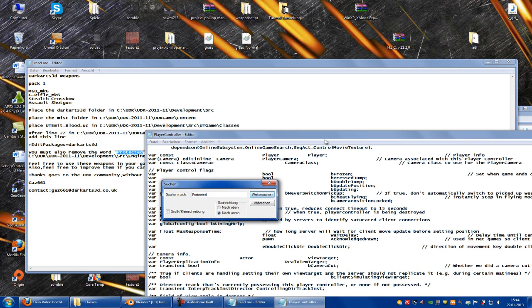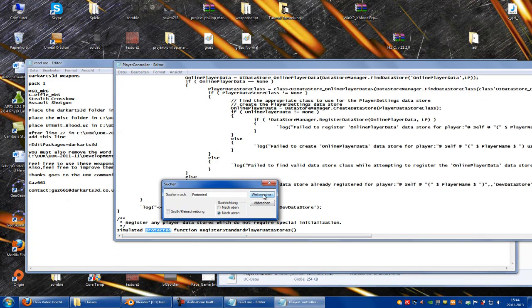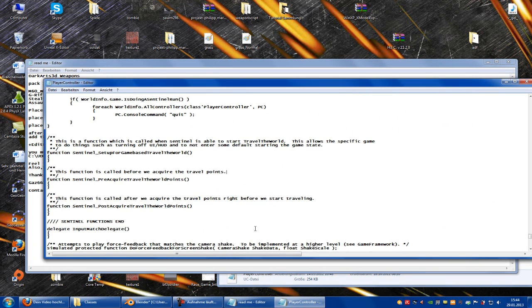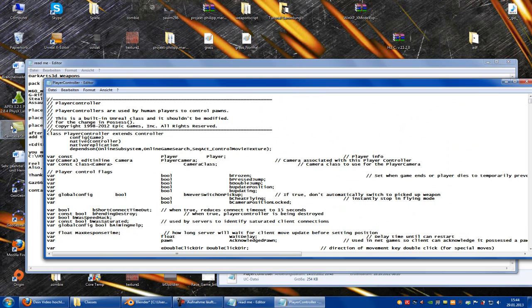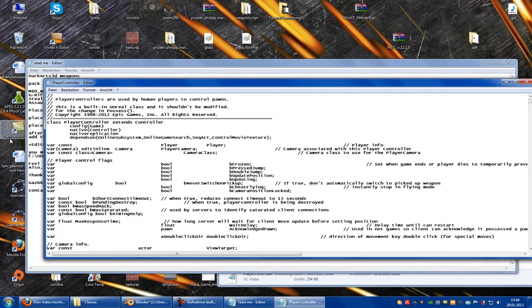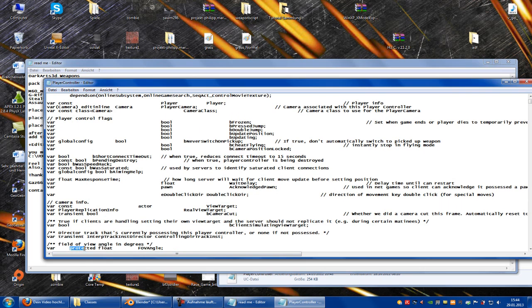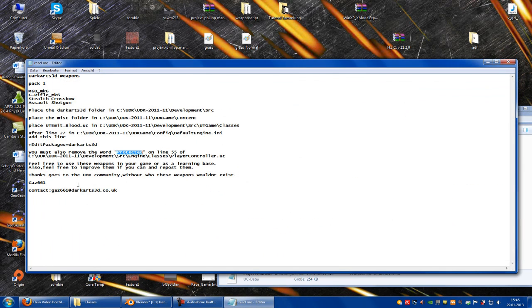Let's see - that's not protected. Okay, let's do it a silly way but it works. Here's the protected, so delete this. And save. Okay, that's it.